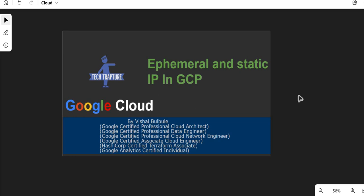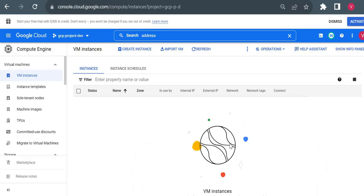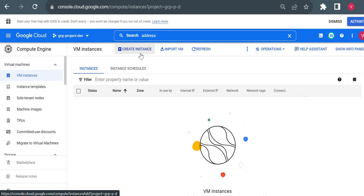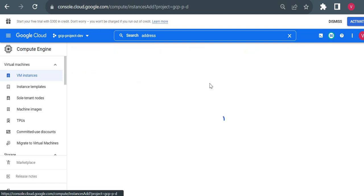Hello all, welcome to Tech Tap Chat. In this video we are going to see what is ephemeral and what is static IP in GCP. In the last video we already saw what is internal and external IP in GCP. Ephemeral and static are available in both types of IP — in internal you will have static and ephemeral, and in external also you will have static and ephemeral IP. Without confusing you more on the theoretical part, I will quickly go to my cloud console and show you.